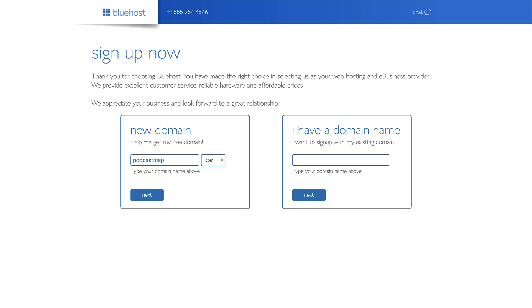In a previous video for Winning WP, we looked at the best way to figure out what domain name you should use. We also set up a number of guidelines and tools to find available domain names. After we type in our domain name, we're going to click Next.